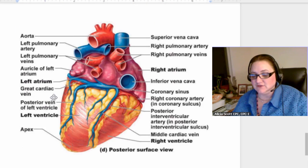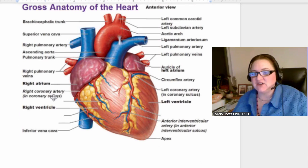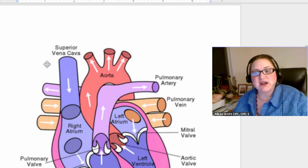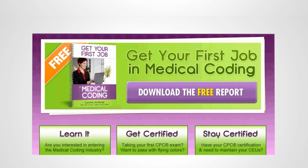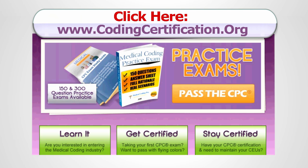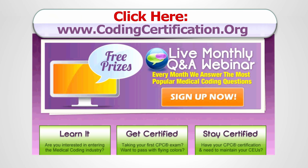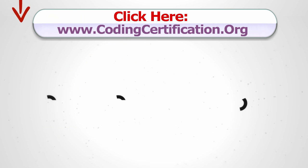Get more CPC exam tips, coding certification training, and CEU credits at www.codingcertification.org.